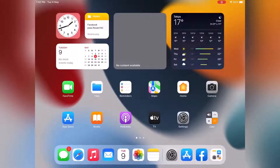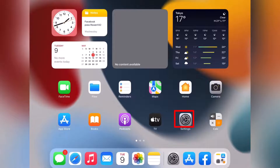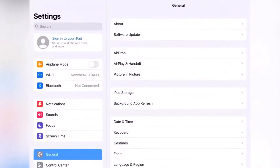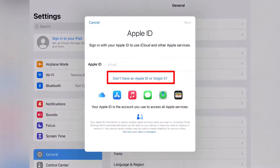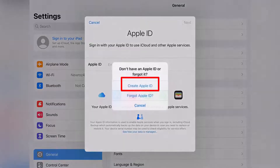Hello, in this tutorial I will show you how you can create an Apple ID for your iPhone or iPad. Just touch Settings, then sign into your iPod. If you don't have an Apple ID or forgot it, select 'Don't have an Apple ID.'